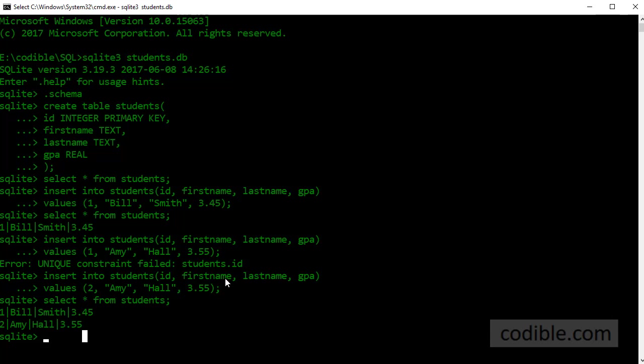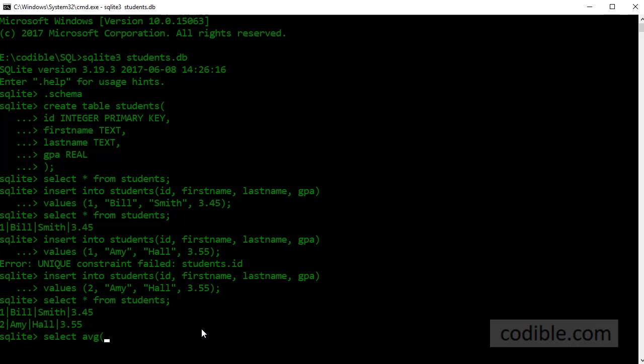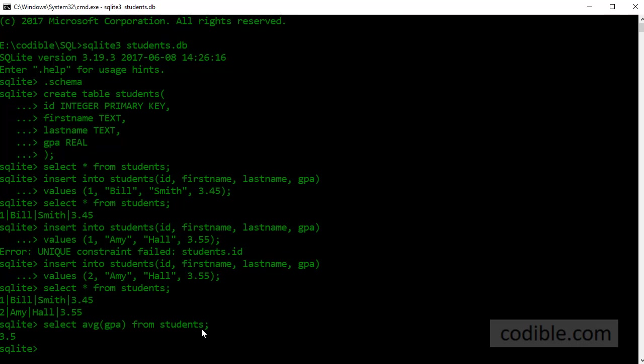One last thing I want to do is I want to find the average GPA of these two students. So what I'm going to run is a different query. Please don't worry about these queries right now, we'll go over it in detail in subsequent videos. I'm going to find the average of the GPA field from students and predictably I'm getting the average of 3.45 and 3.55 which is 3.5.